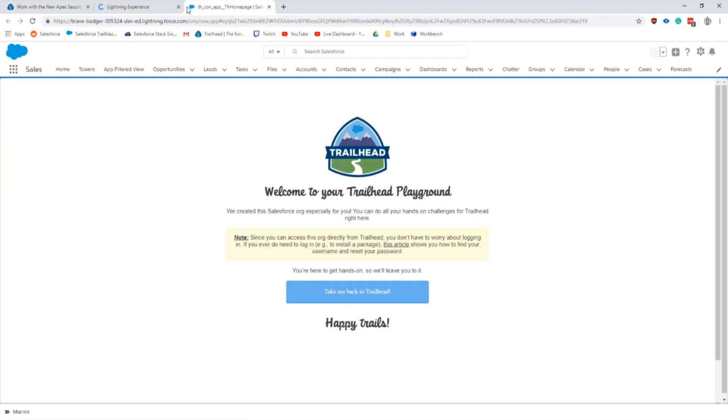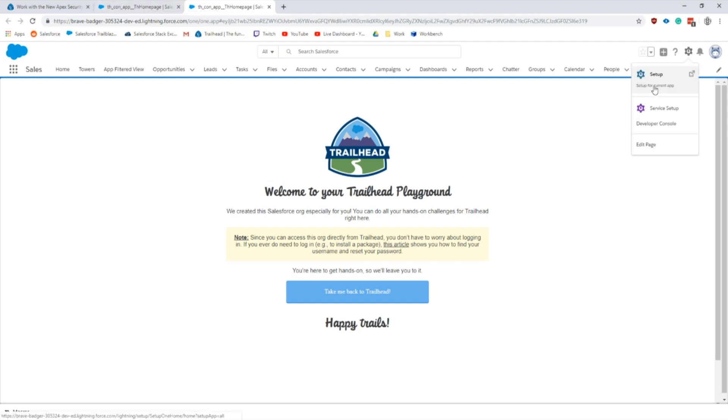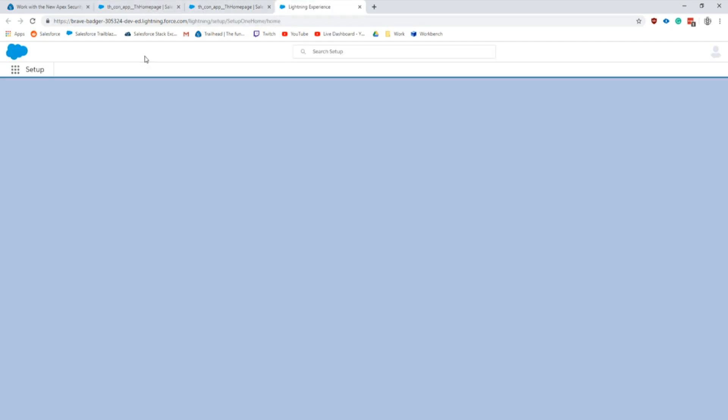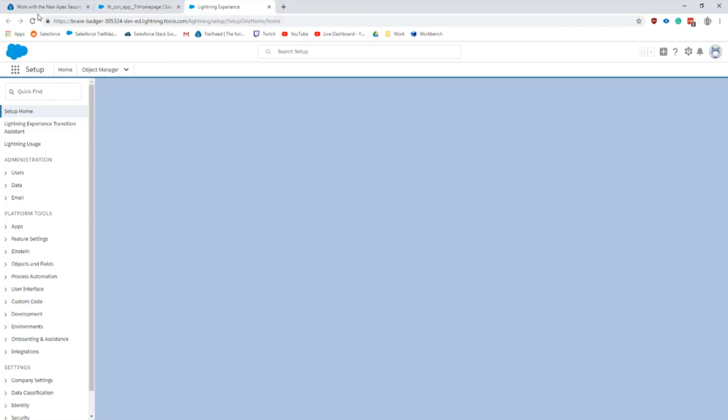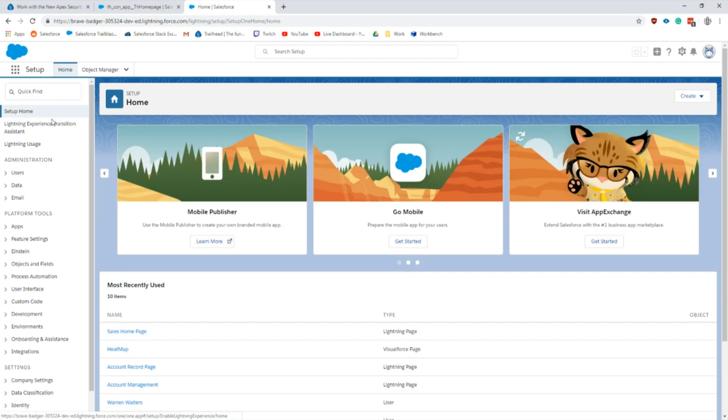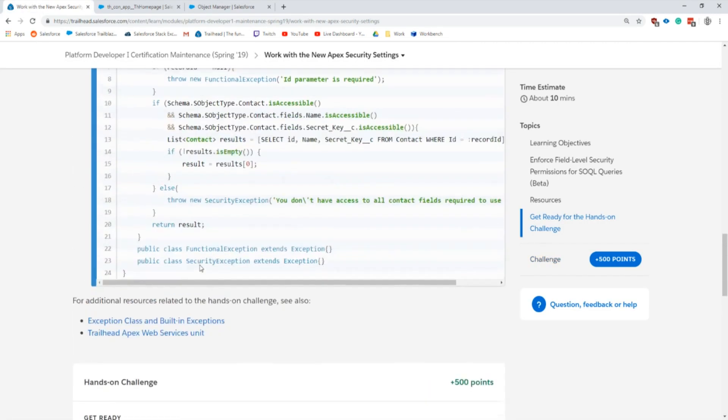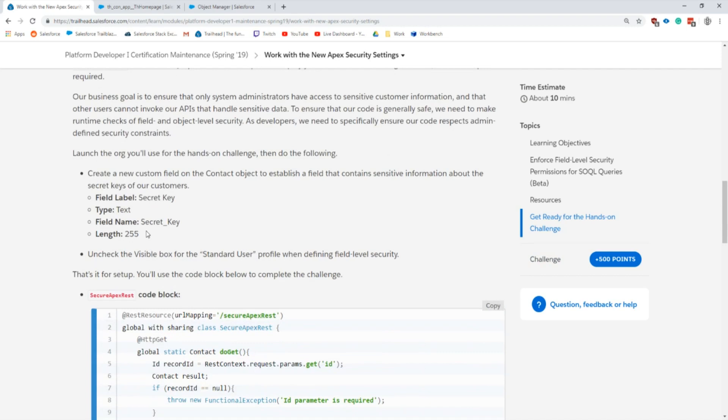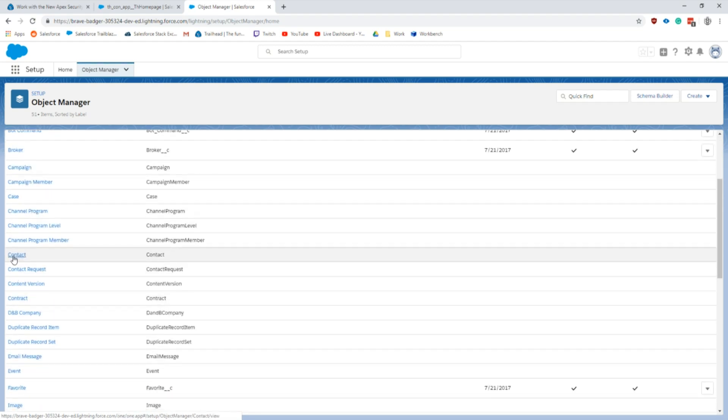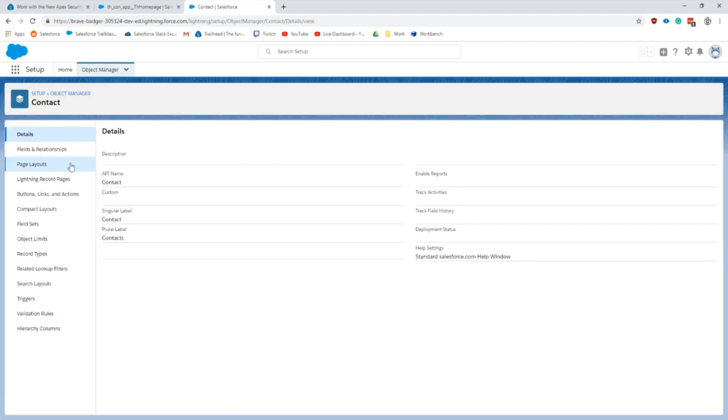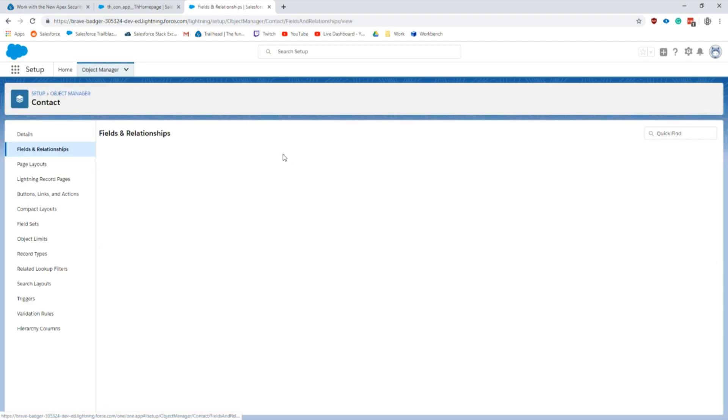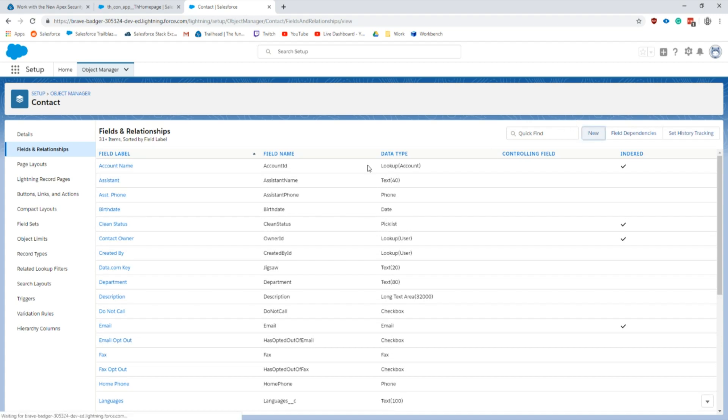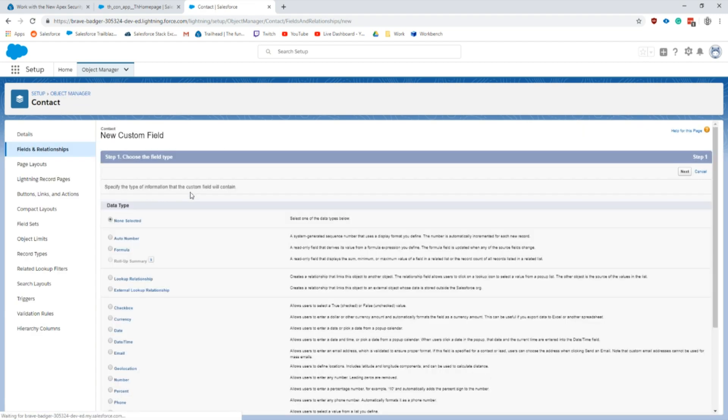Now we can just use this keyword and it'll check it for us. I'm going to launch my playground org here. The first thing that we're going to do is create this new field on the Contact object. We'll call it Secret Key on the Contact.